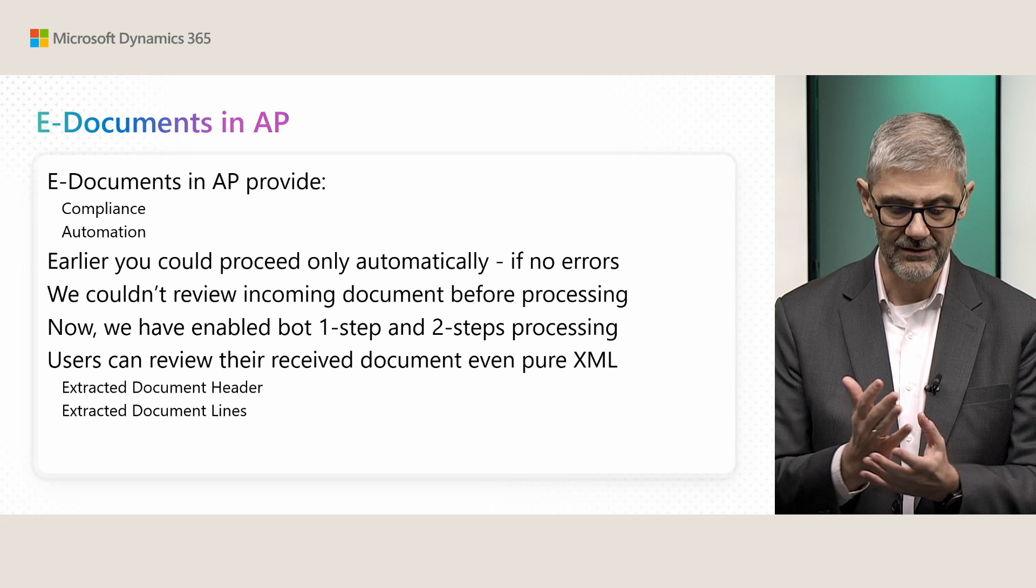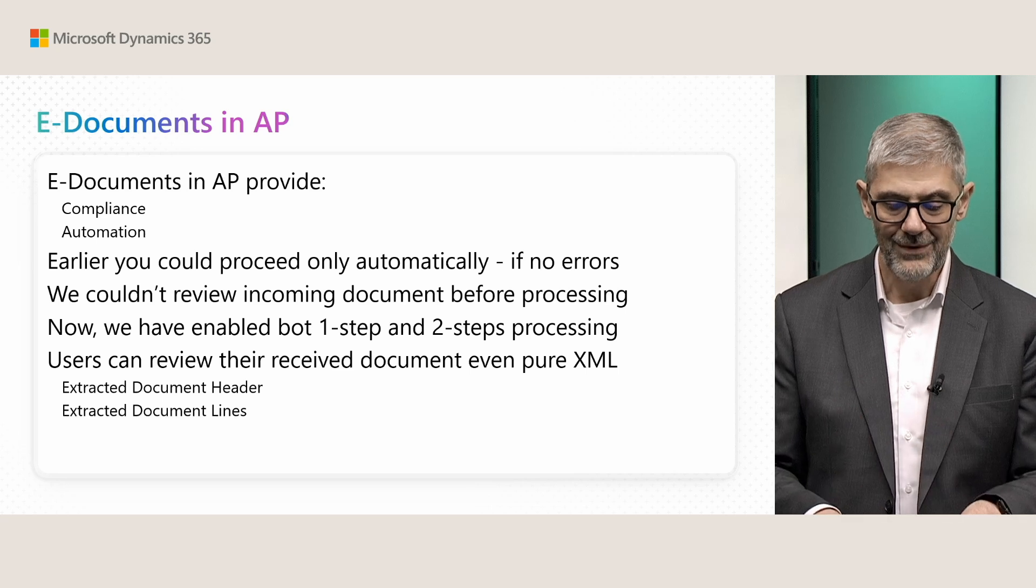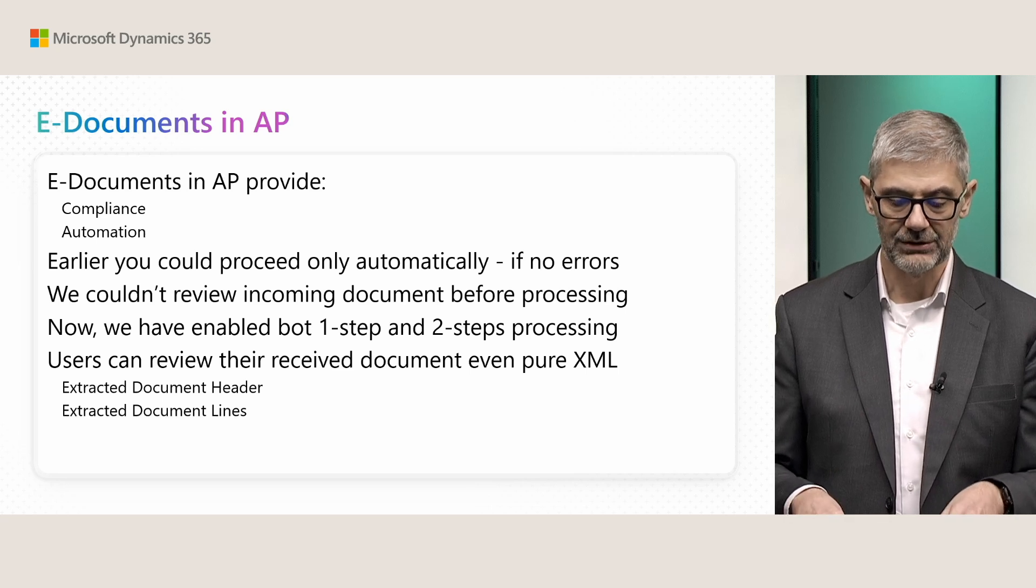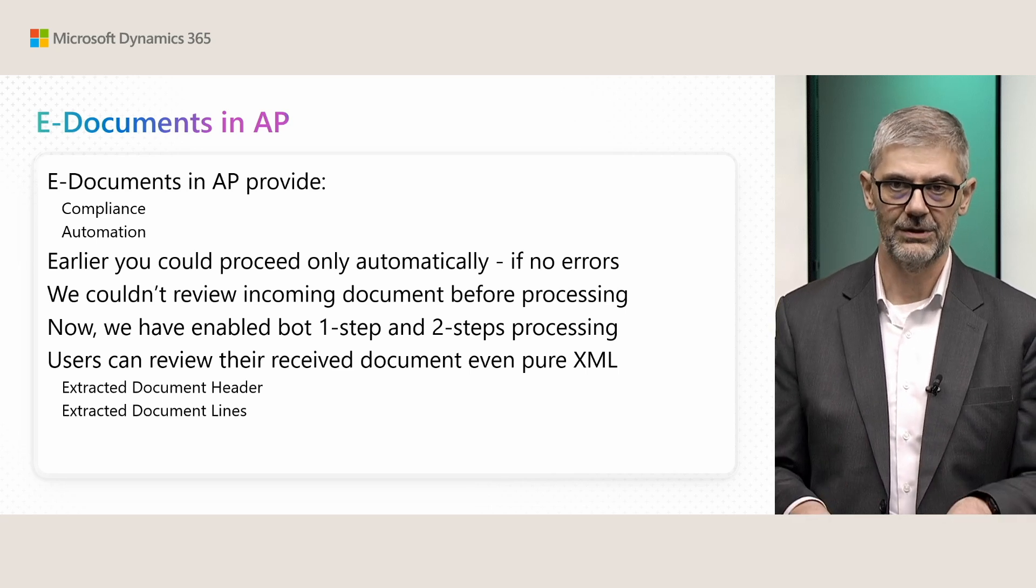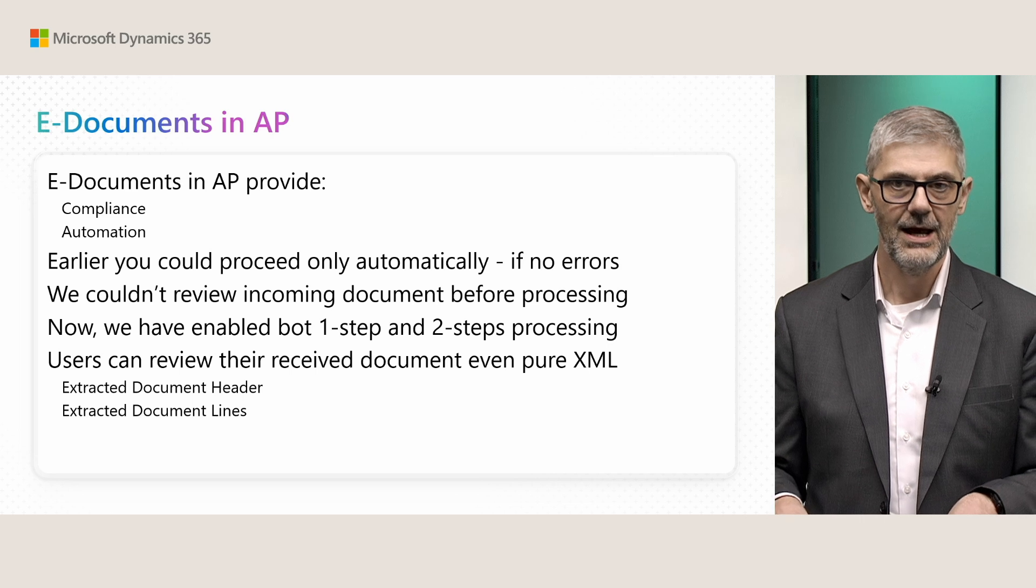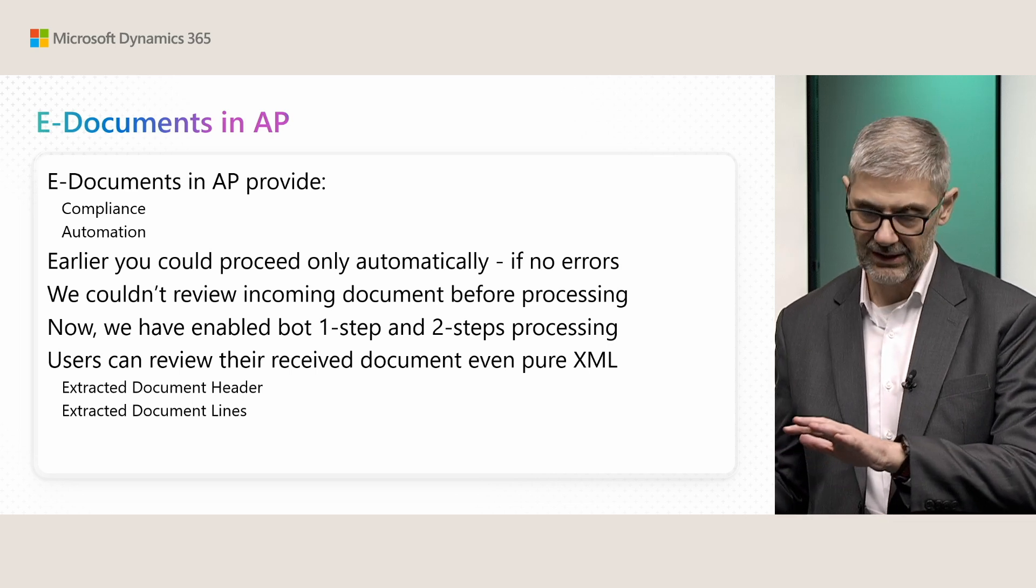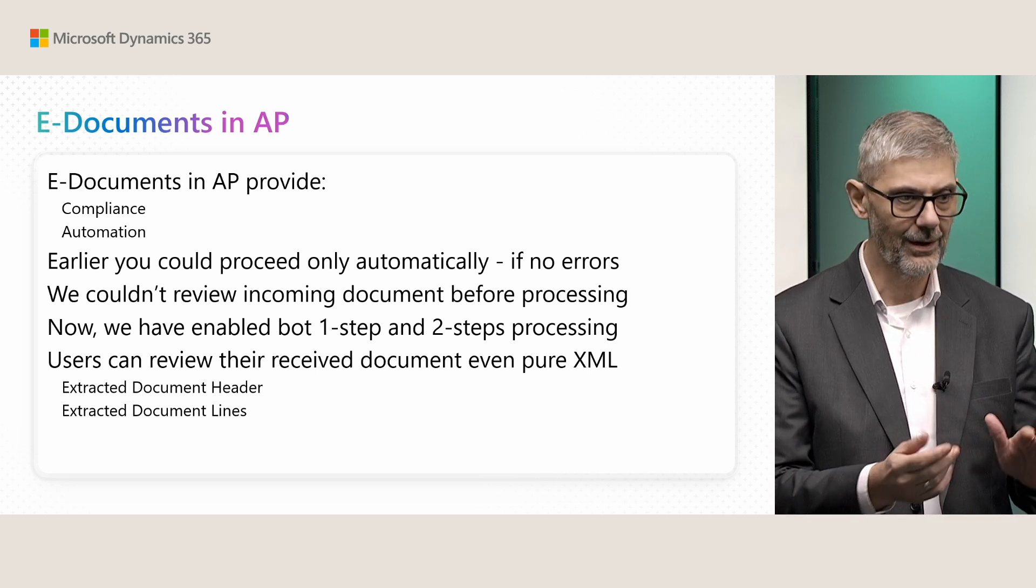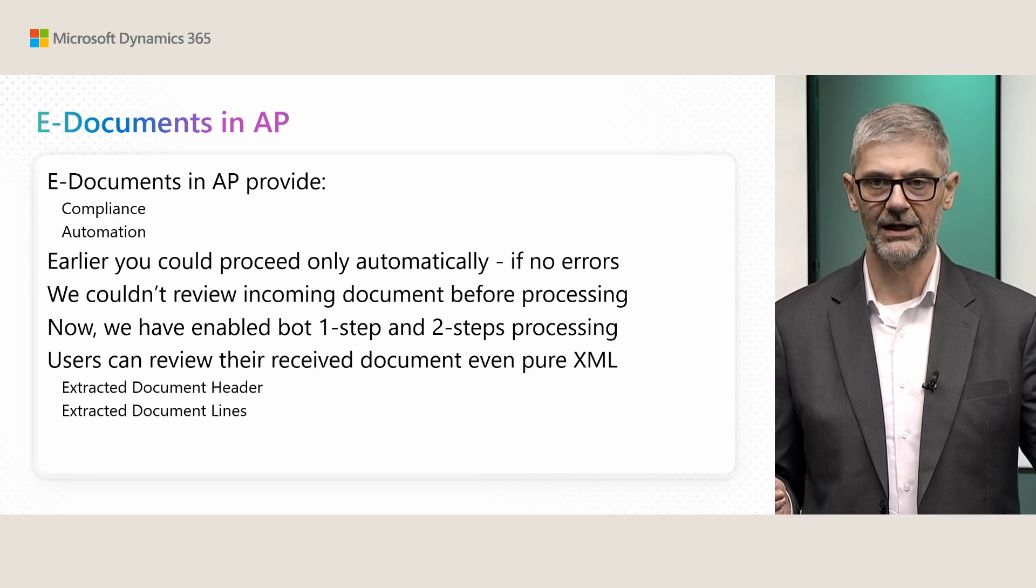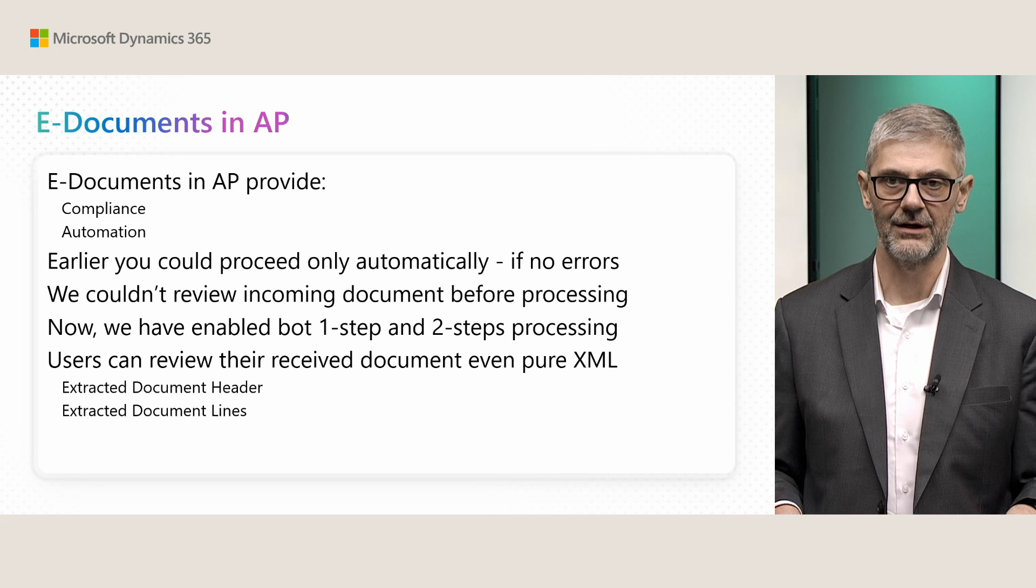So now what we did. First, we enabled both one-step and two-step processing. What does it mean? You can still continue. By default, you will continue the same way. The system will automatically create if everything exists.